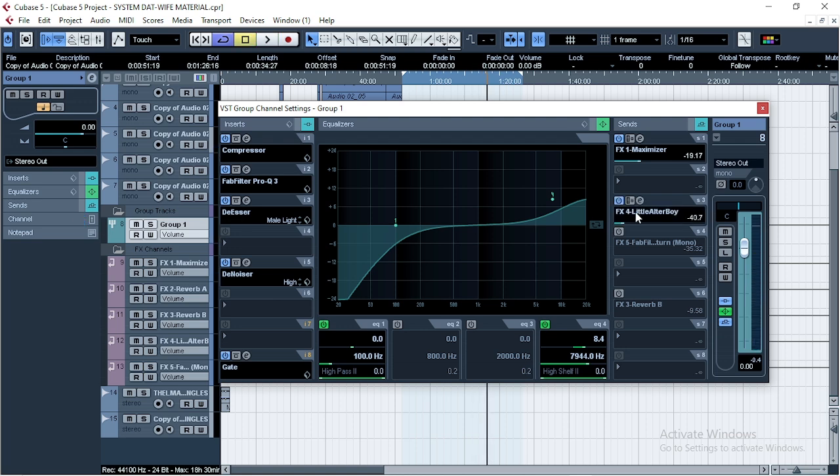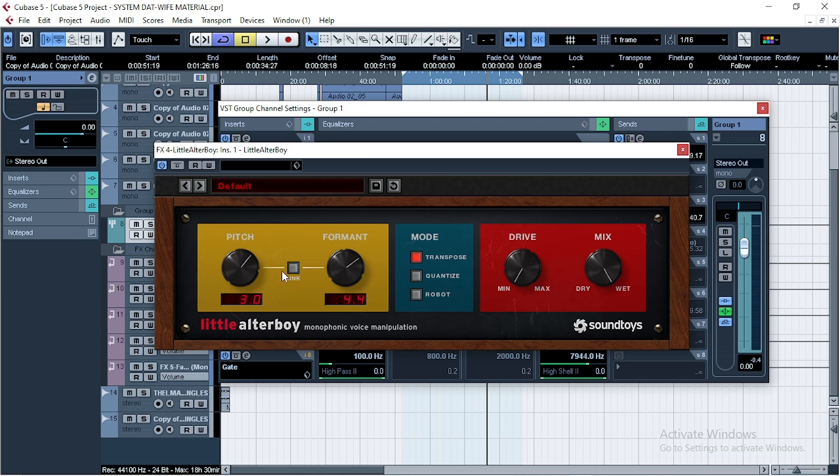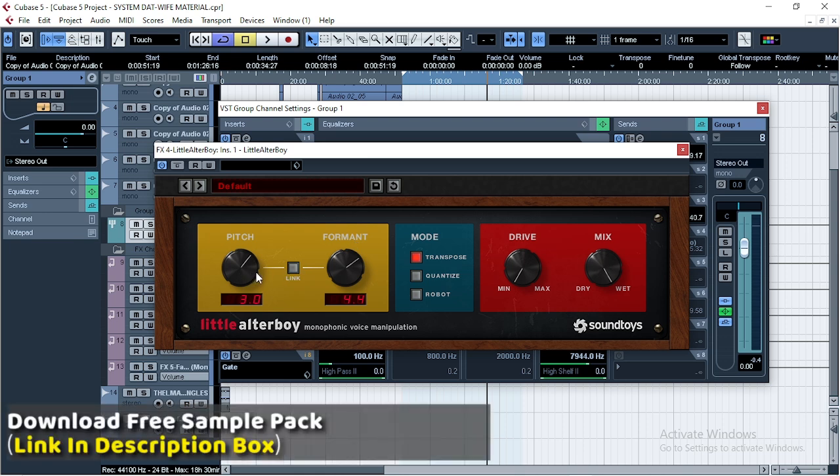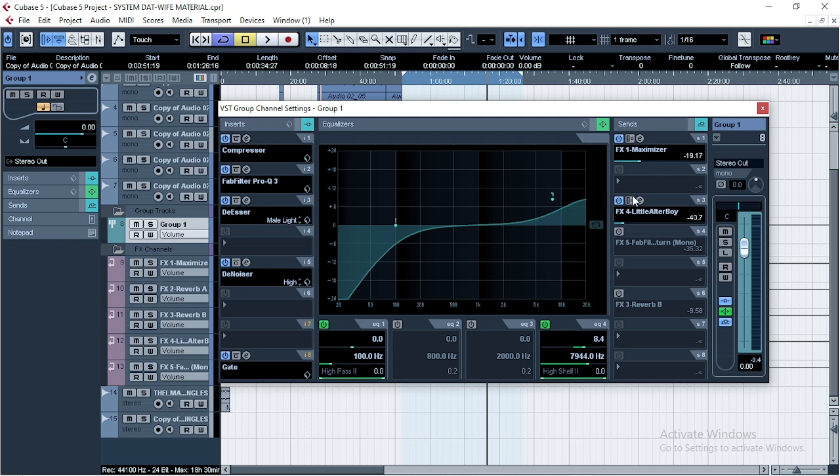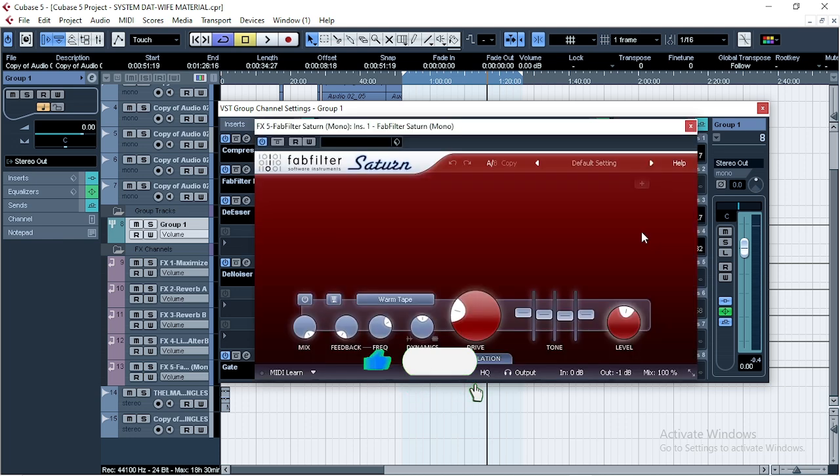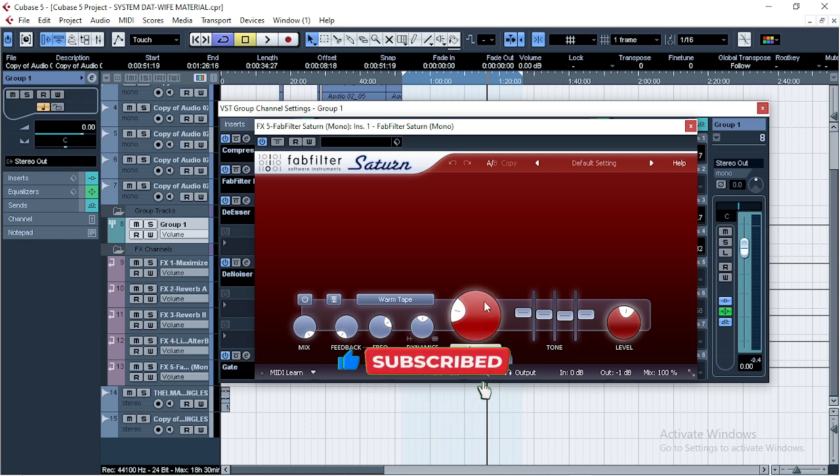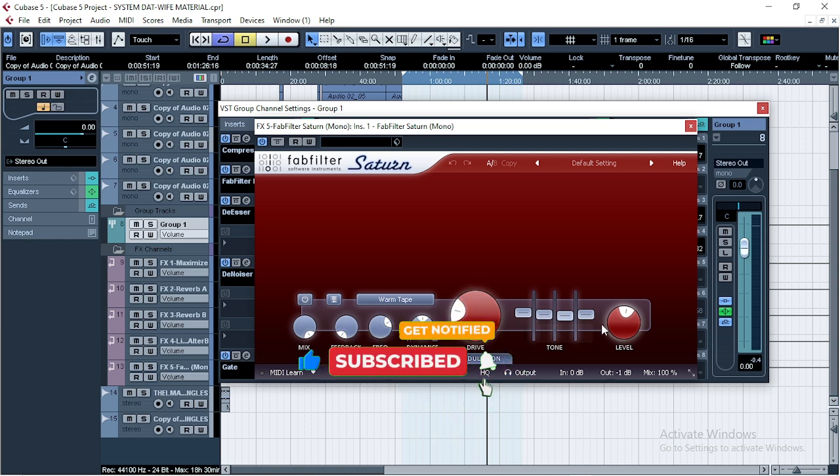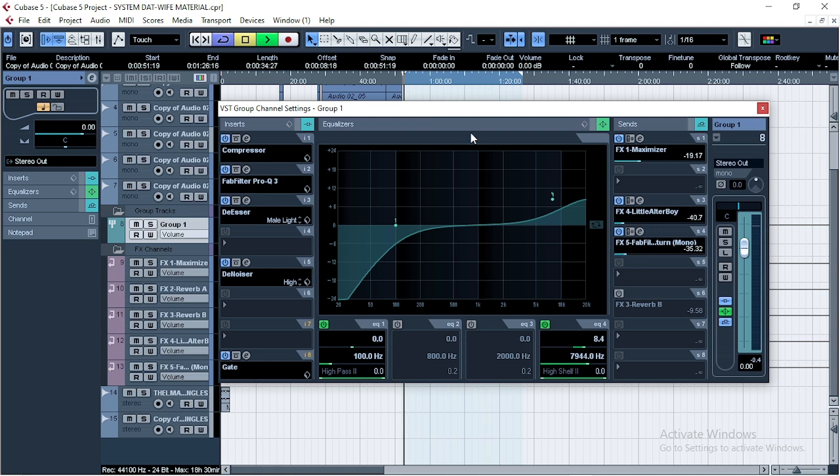Next thing I introduced was the Little AlterBoy from SoundToys. I just wanna sound a little bit different. If you're a beginner, you don't need this. Yes, mix it the way you want, depending on the style that you want to achieve. So this was my settings. You can pull the video and take a screenshot. And the next thing I also introduced was the Saturn. This was my settings. Super simple. Let's listen to them.